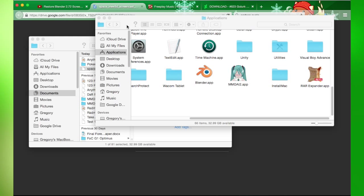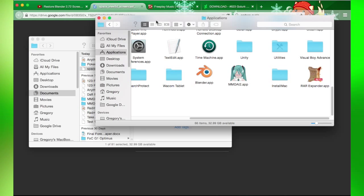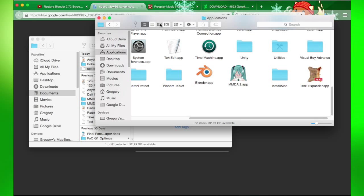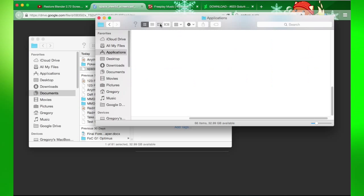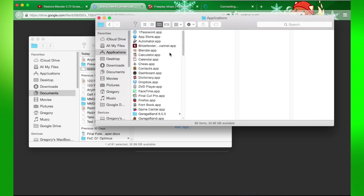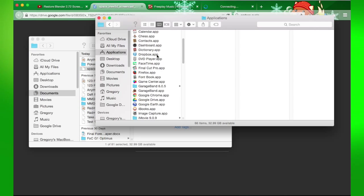Hey guys, what's up? It's Gregory, and today I'm going to show you another tutorial on how to add add-ons to Blender.